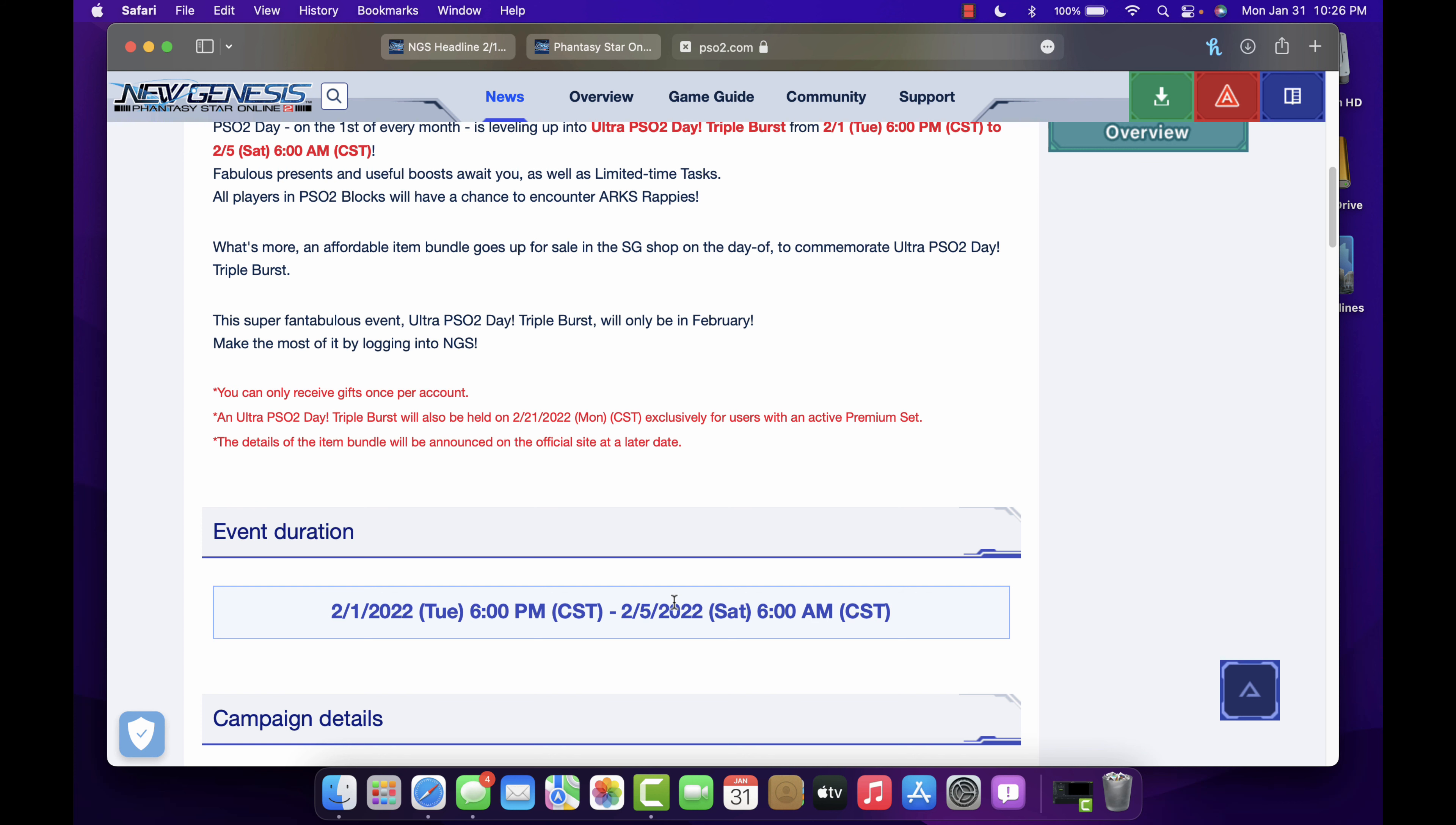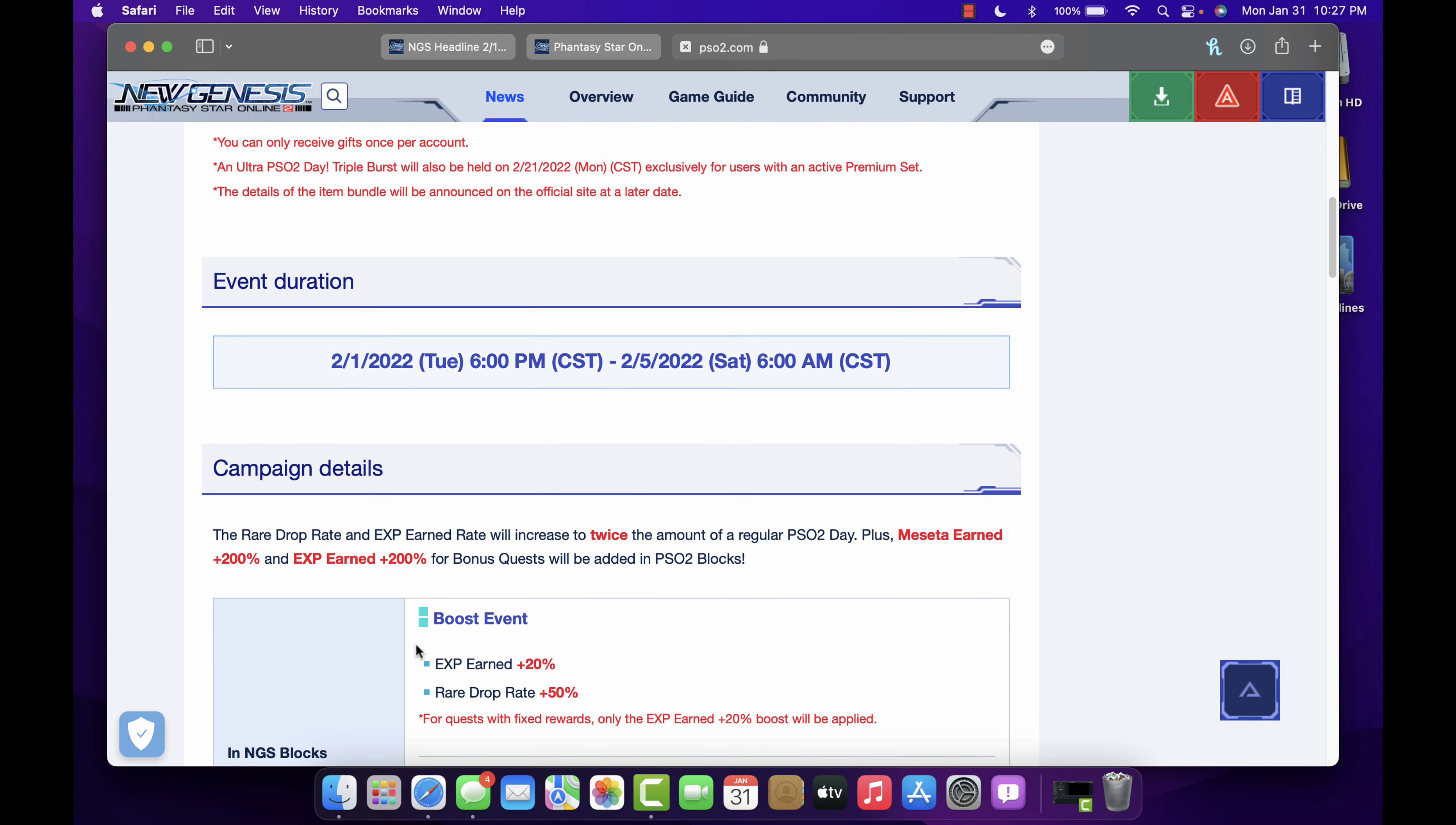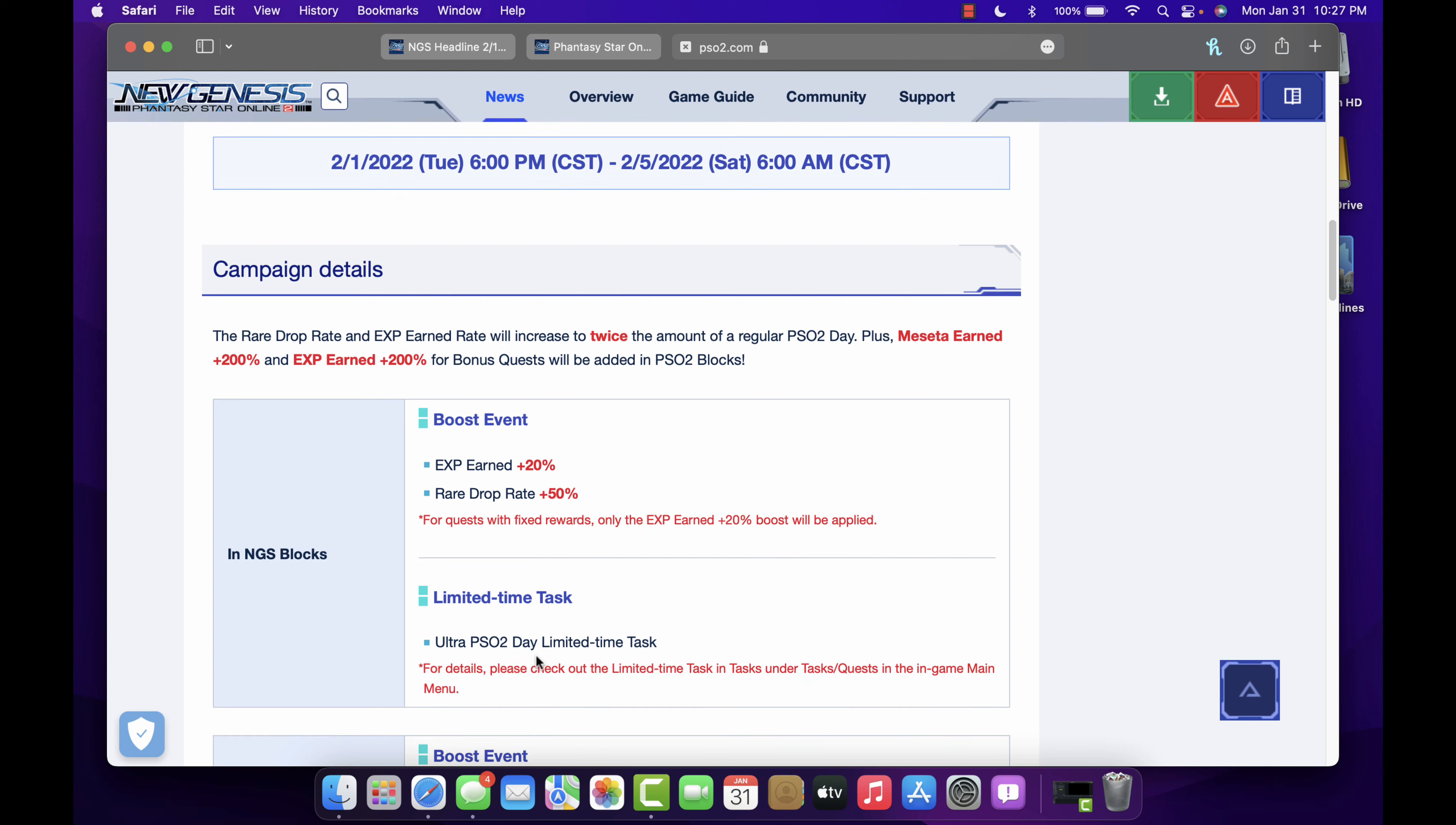From the first to the fifth, so it's actually gonna last a while, pretty cool. Rare drop rate, experience points twice the regular amount of PSO2 play plus meseta earned. A lot of this applies to, I believe it applies to regular PSO2. So boost events would be 20% experience points earned and then 50% rare drop boost, so it's not bad. And of course in NGS you're gonna have a limited time task for Ultra PSO2 Day. I don't know what the task is, you'll just have to log in and see what it's about, but it's pretty neat.